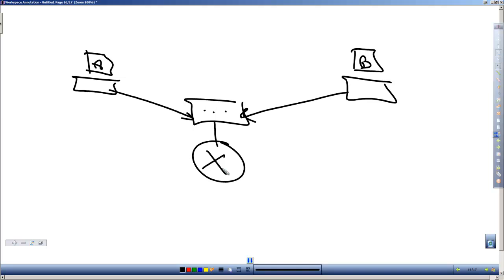However, when we're on the same network, the way we deliver a message is through the MAC address.